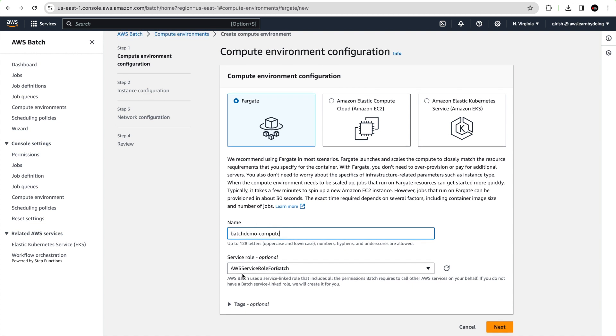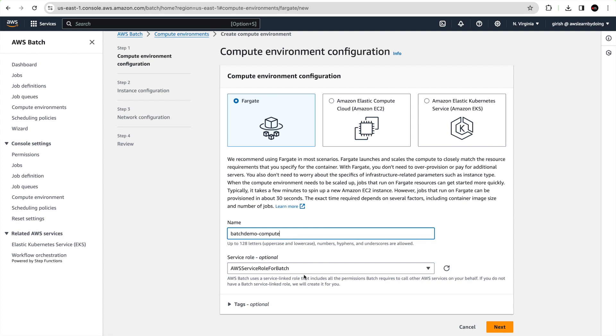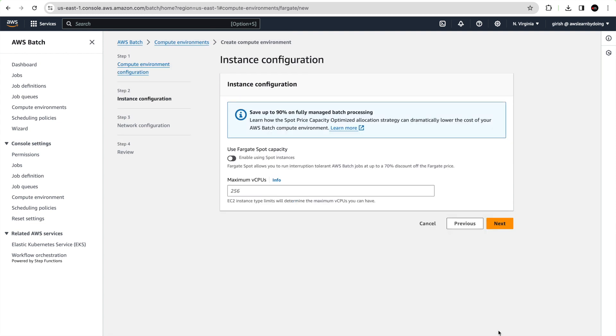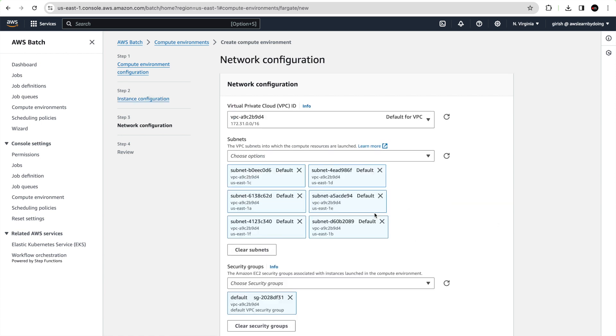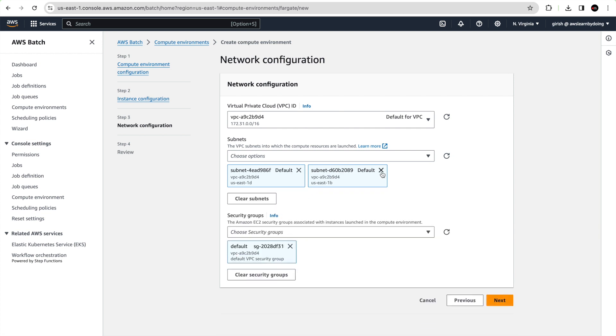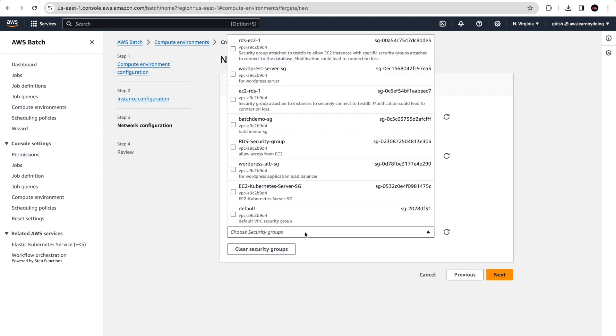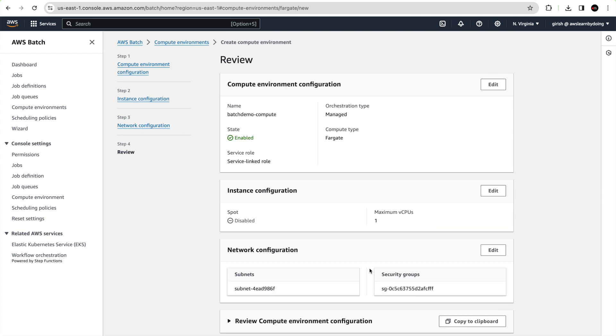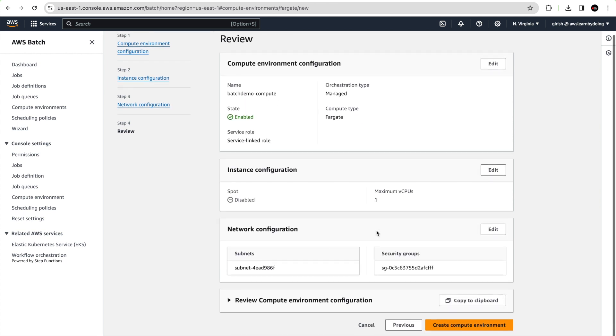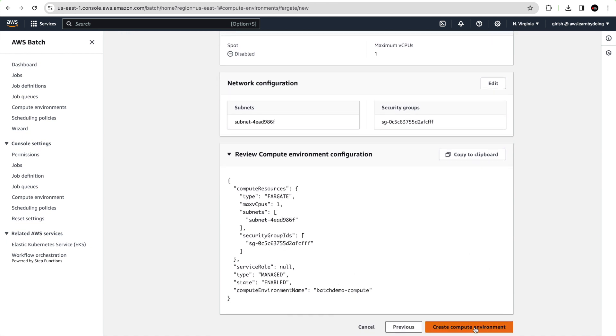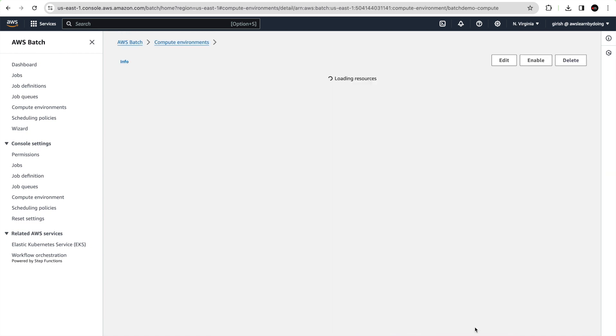Let me give the name batch demo compute. Keep the service role as it is and click next. Let me give maximum CPU one, we don't need more than that. Then provide network configuration like VPC and subnet. I am going to choose default VPC and will create in a single subnet, but there is an option to have multiple subnets as well. Then use a security group and make sure this security group has access to RDS. When you deal with RDS security group, you should add inbound for this particular security group on the PostgreSQL port. You can click next and review the configuration and then create the compute environment.